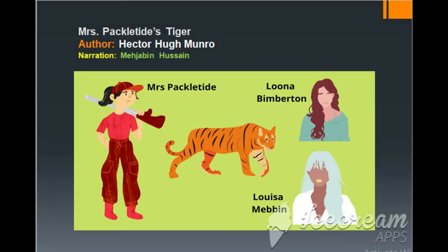A few days after the party at Mrs. Packeltide's house, Louisa Mabin began a conversation with Packeltide. She said that people would be quite amused if they somehow learned that instead of killing a tiger, it was only a goat she had shot. Mrs. Packeltide replied that nobody would believe Louisa's story, but Louisa said that Luna Bimberton would certainly believe her, even if the rest of the world didn't. Mrs. Packeltide was shocked and asked if Louisa was planning to reveal her secret to Luna. Louisa said she wanted to buy a weekend cottage near Dorking in England, but needed £680, which she didn't have.